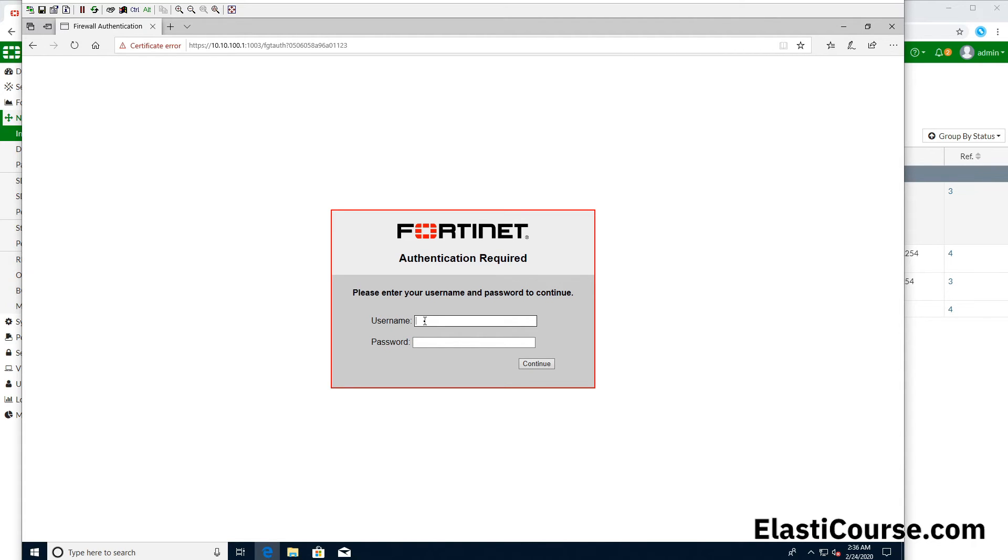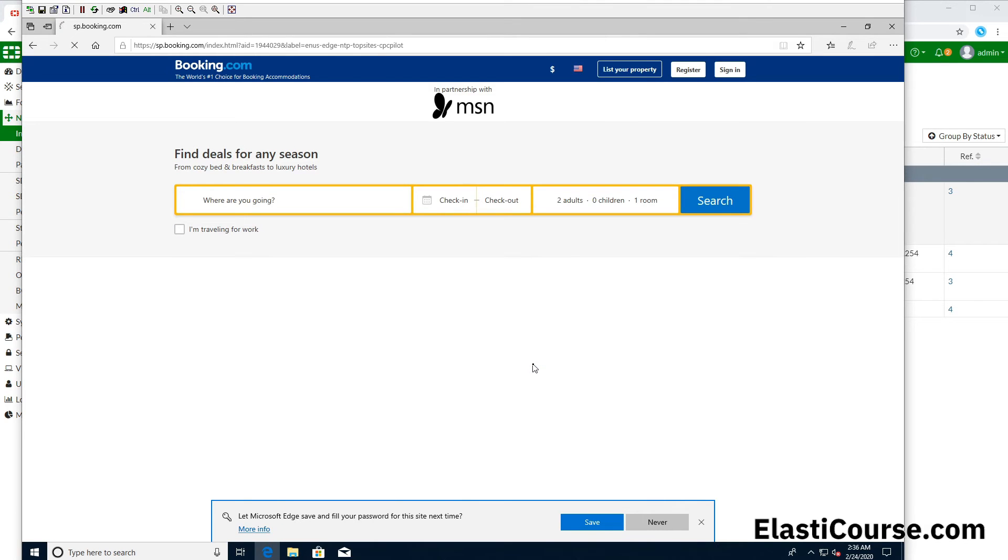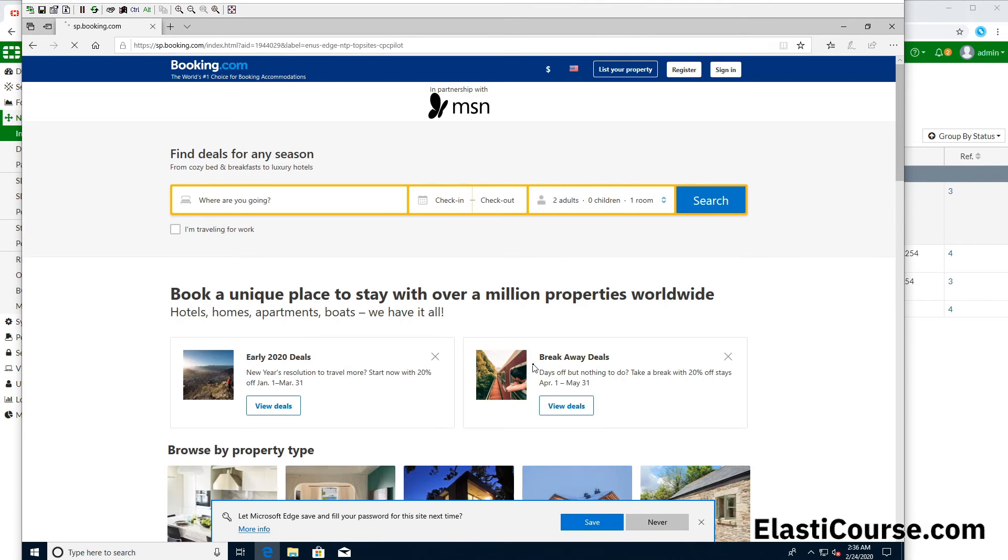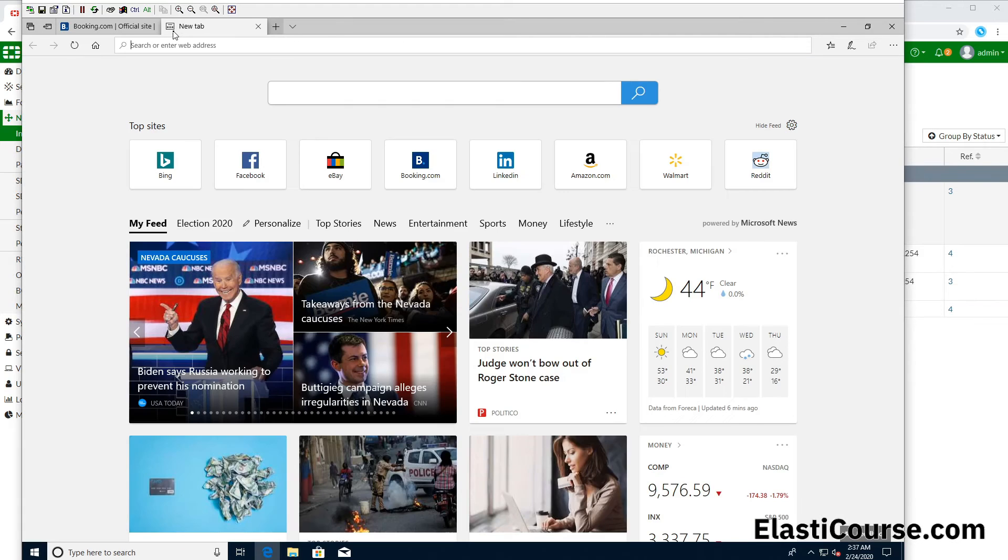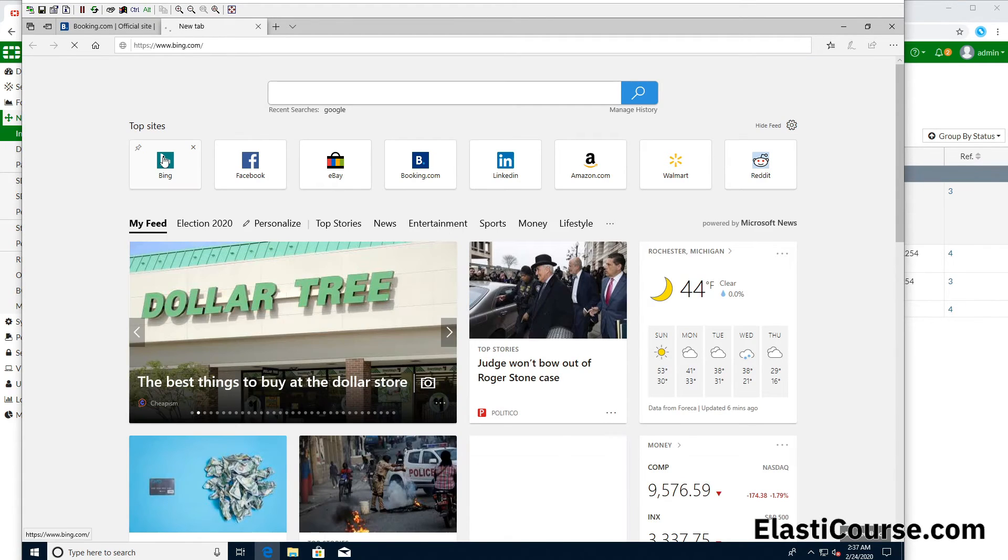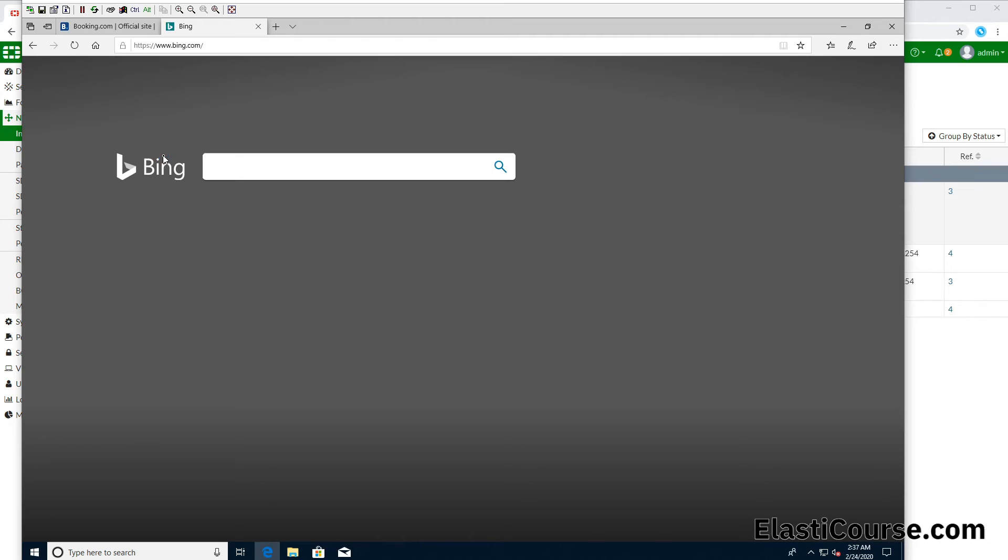So let's try to enter both our username and password in here. We already created sales guest for this, and we created a password. Once we enter our information, now the FortiGate is going to authenticate us and allow us to go through. Now if we try to access a new website in the same device, we don't have to enter the password another time because we have been authenticated for a specific timeout value on the firewall, which is very good.